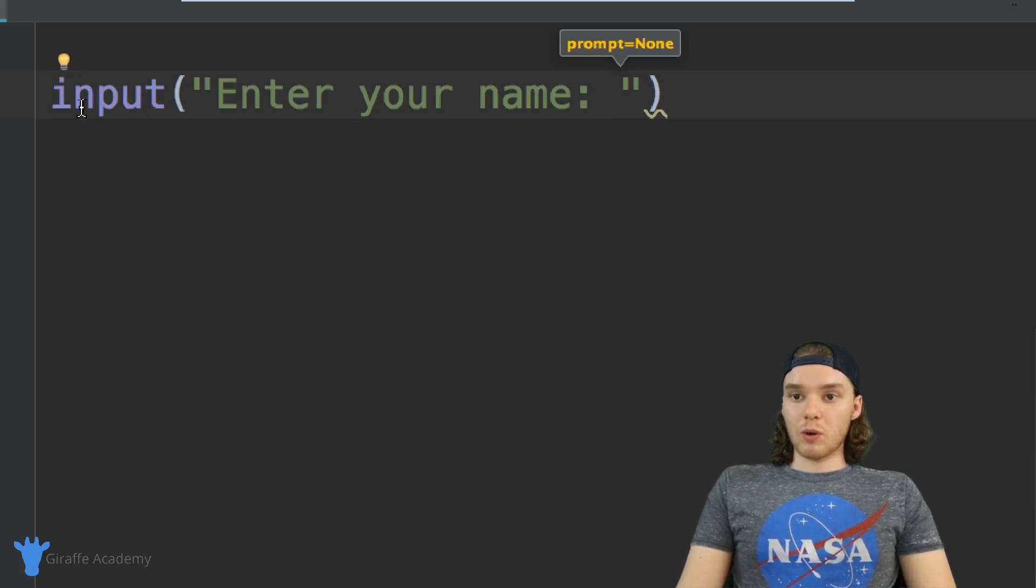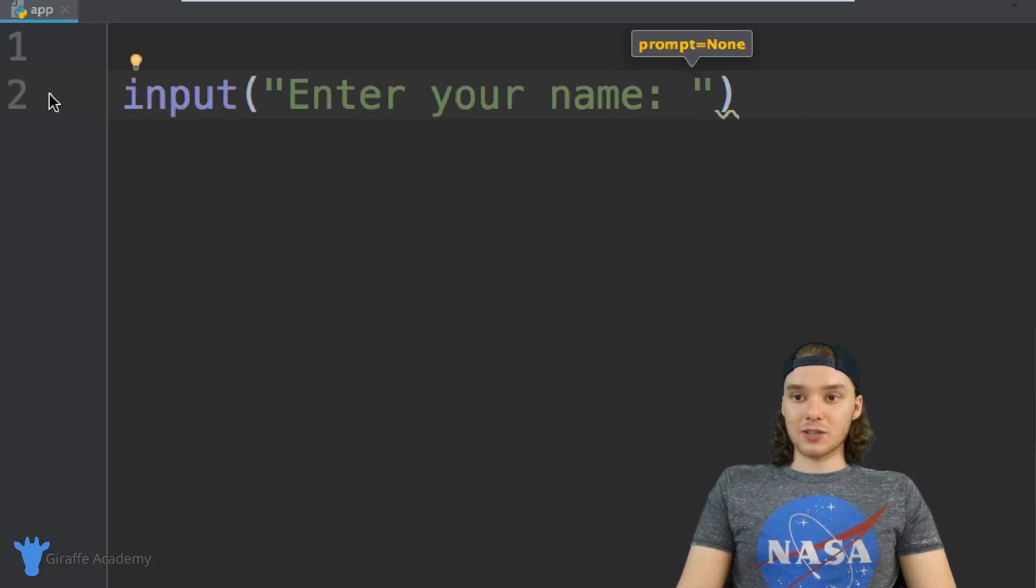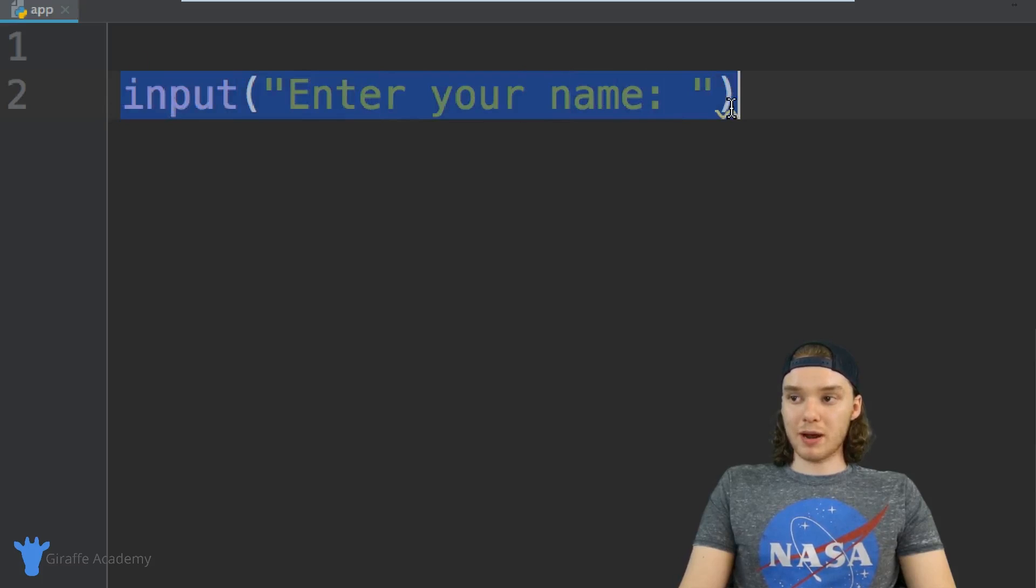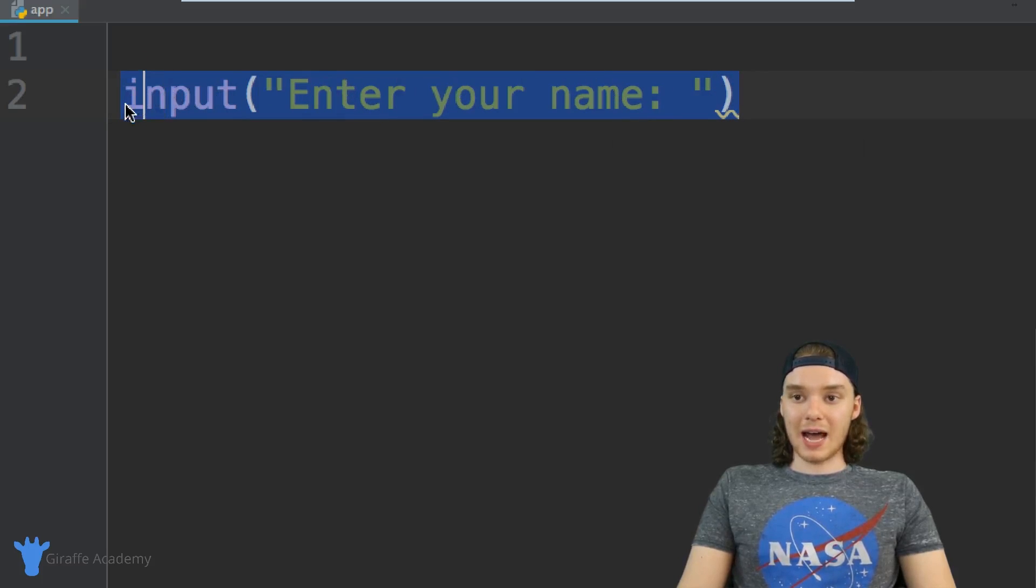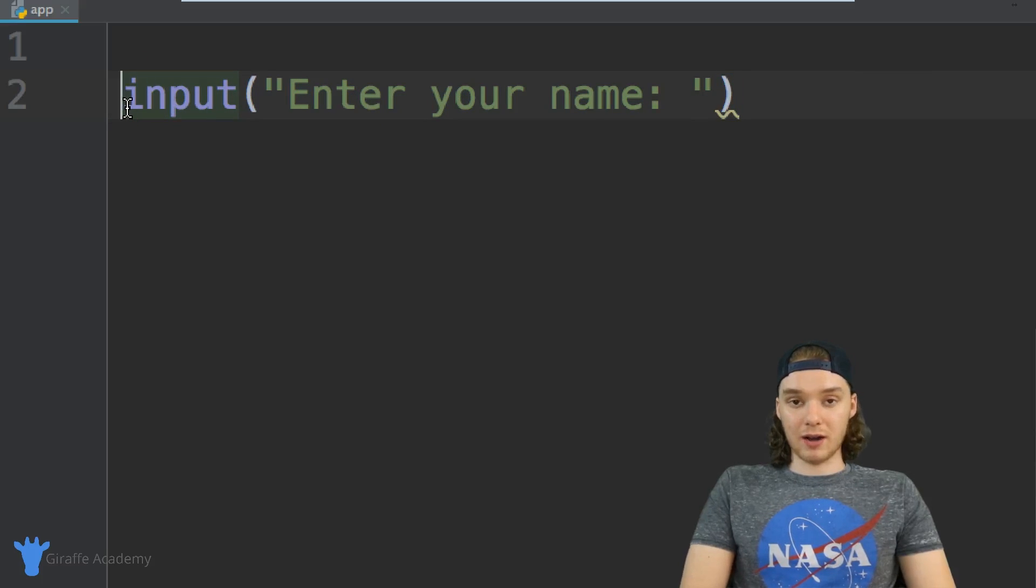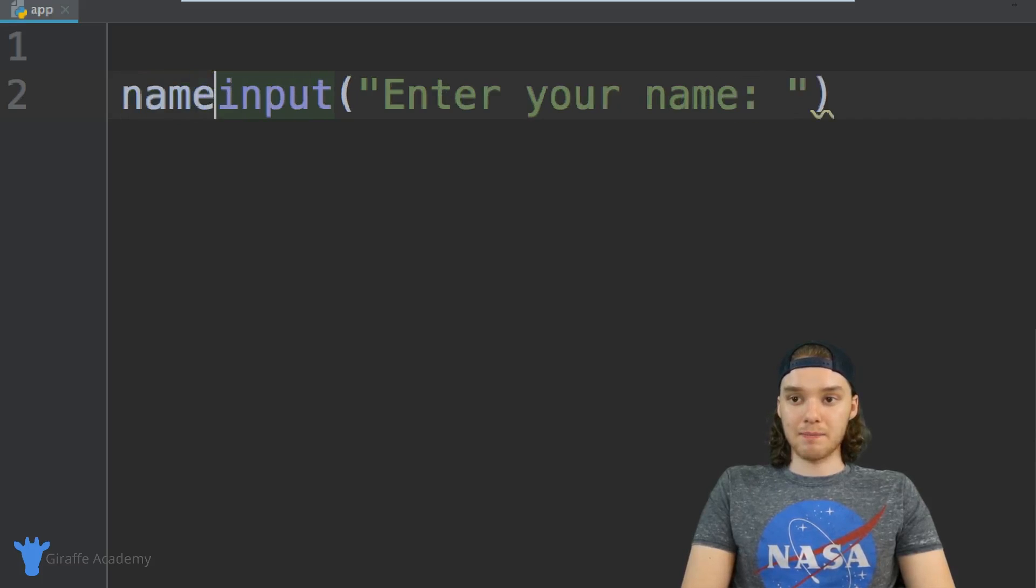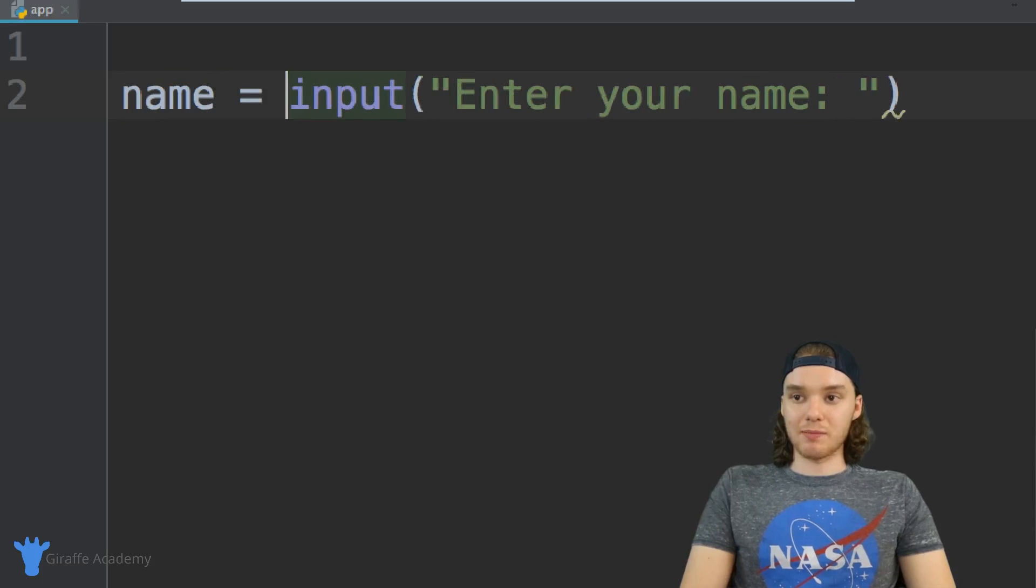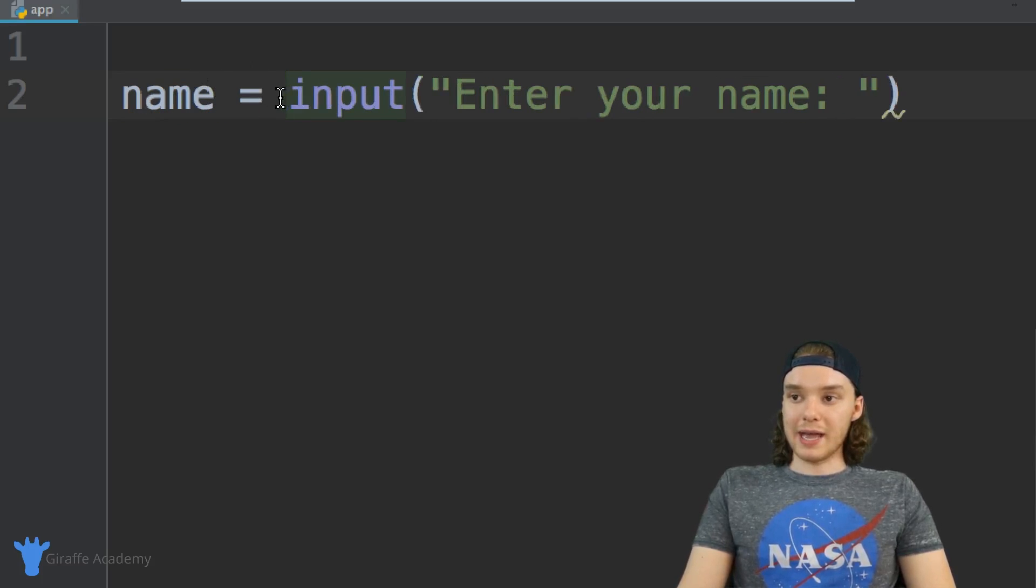What I want to do is actually store whatever the user inputted into our program inside of a variable. I can actually go over here and create a variable. I'll just call it name and set this variable equal to input.